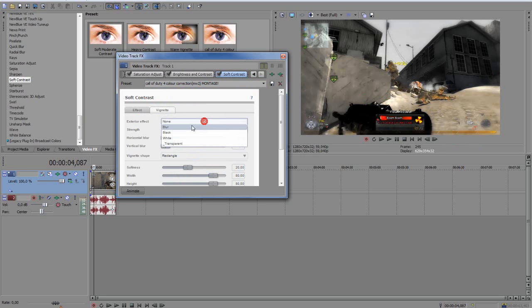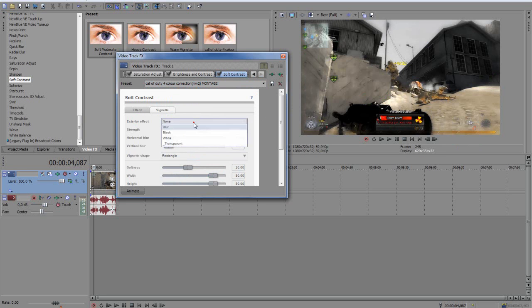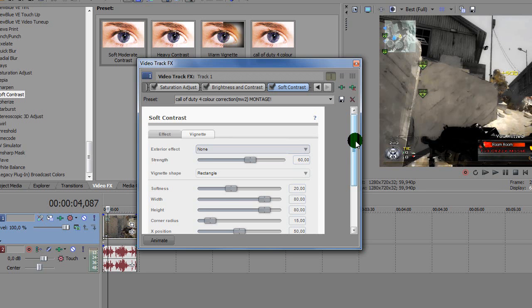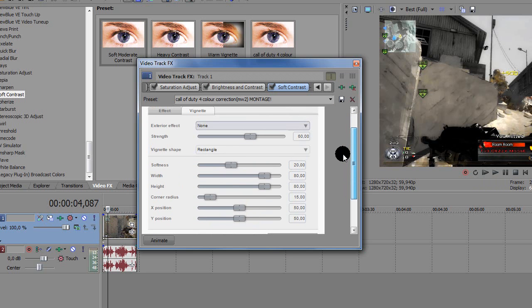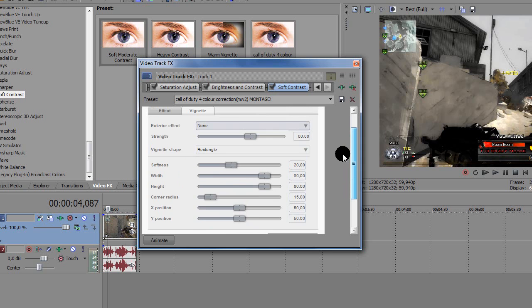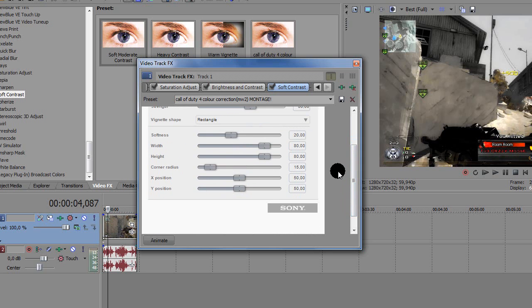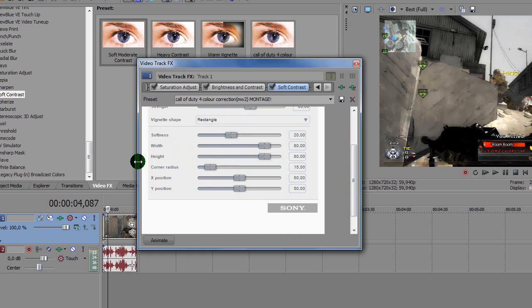Oh, what have I done? I think it's right. Oh yeah, real quick, okay. So you have seen the settings for blur, you may want to pause it sometimes because I'm going a little fast and I know that, but that's on purpose. So Softness 20, Width 80, Height 80, Corner Radius 15, X Position 50, Y Position 50.